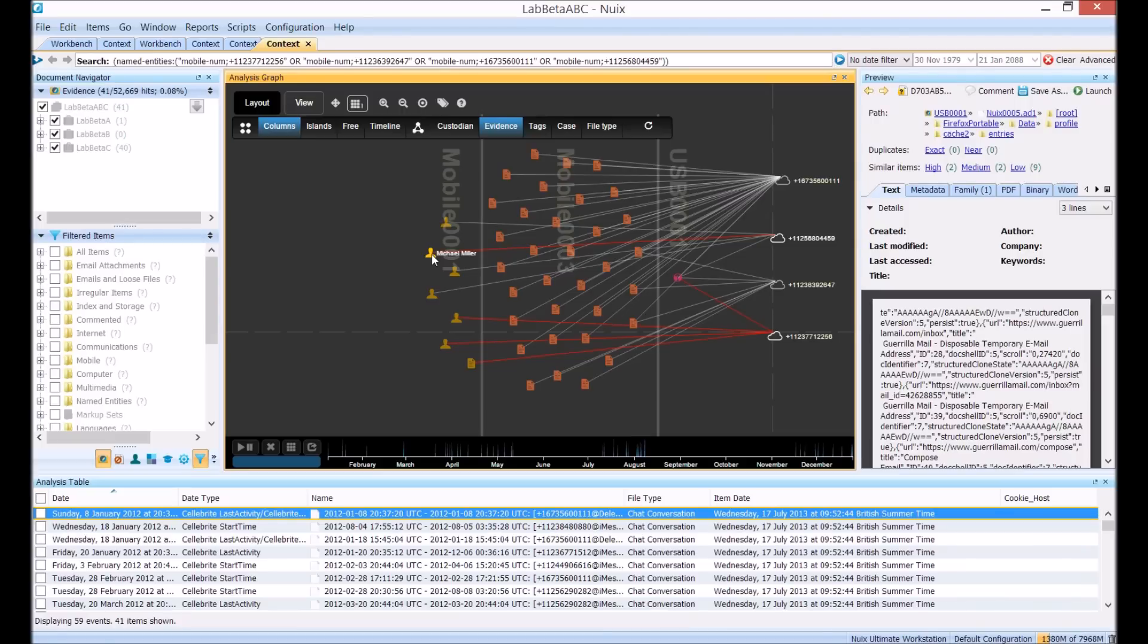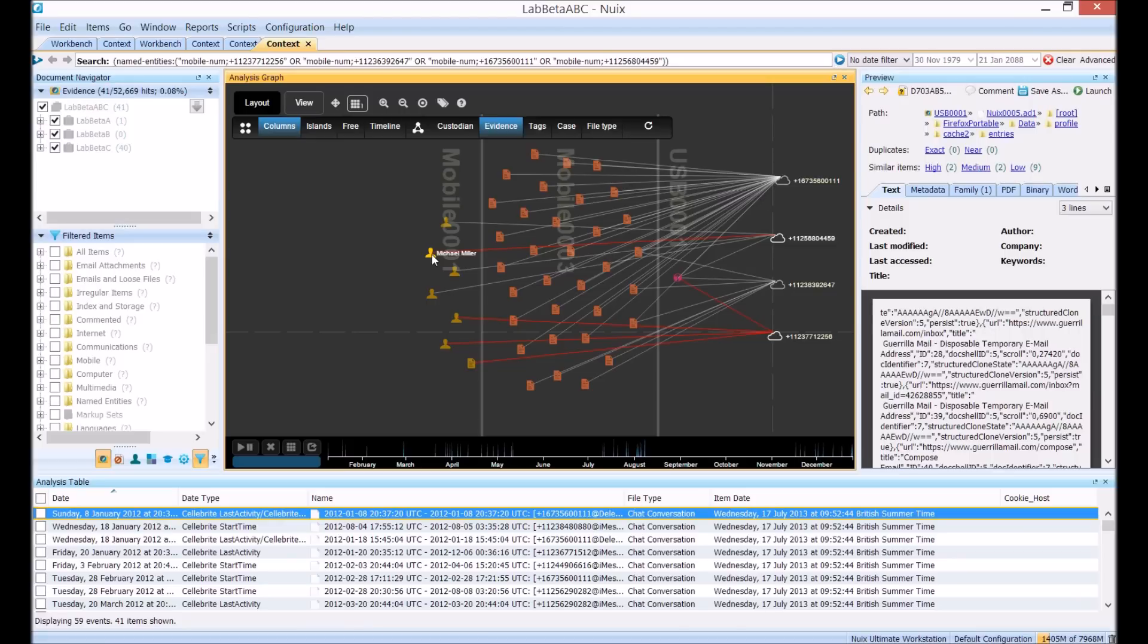From here we could continue pulling on those threads using common entity linking methods or maybe start reading a few of those messages now and presenting those as evidence.